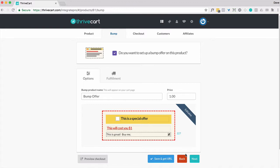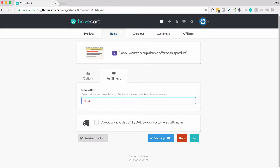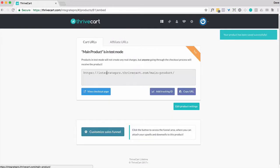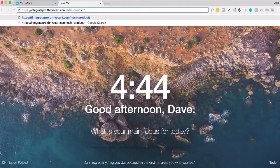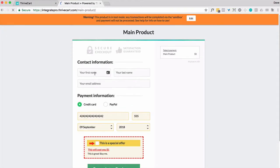You can set up fulfillment. So if I just go to next, where do you want to send them after? So note that if your customer purchases the bump offer, they will receive two links on their success page. And that's all I want to do. So let's just take a look at how this looks. We're in test mode, so no magic transactions are going to occur. So I'm just going to simply go here.